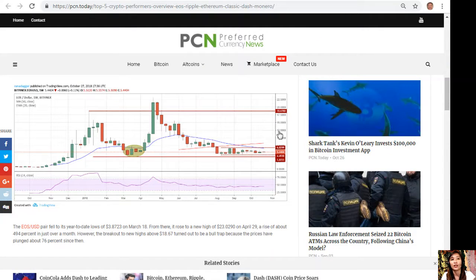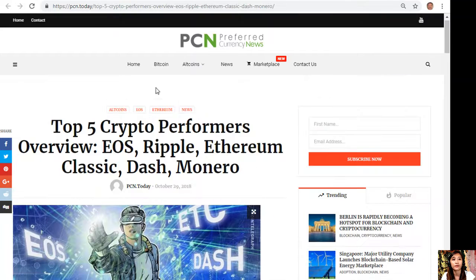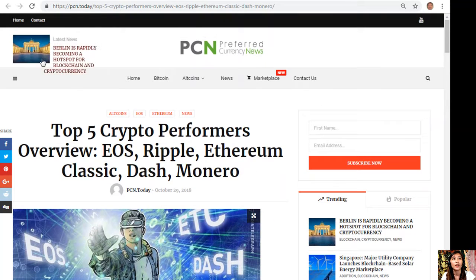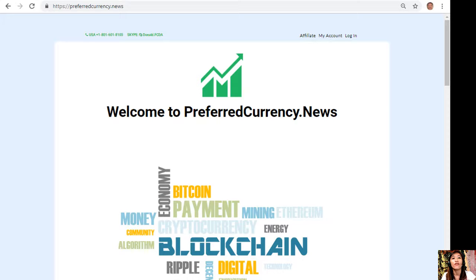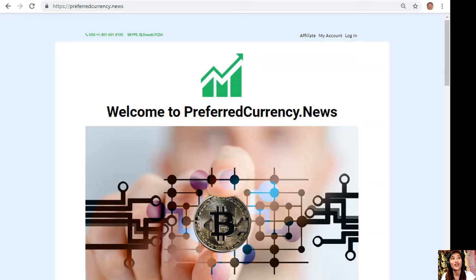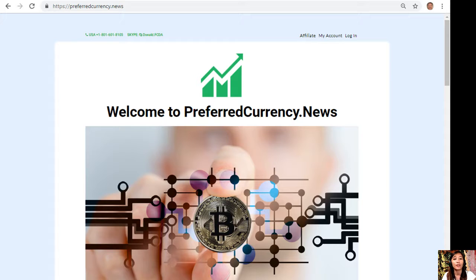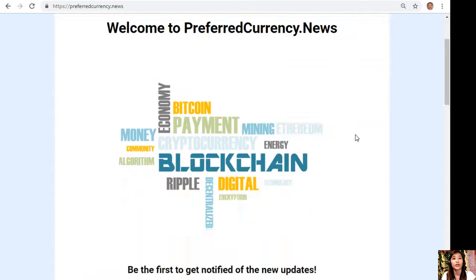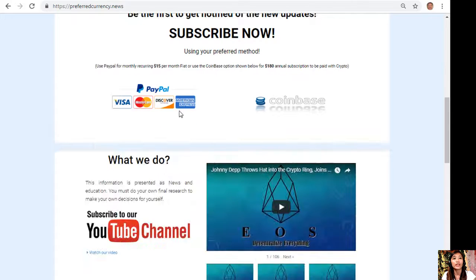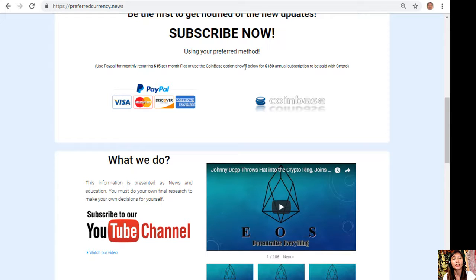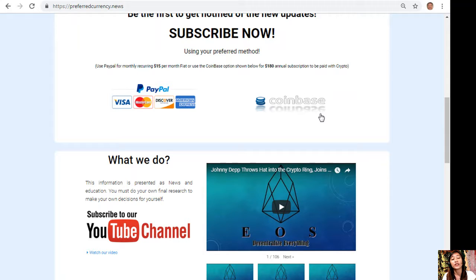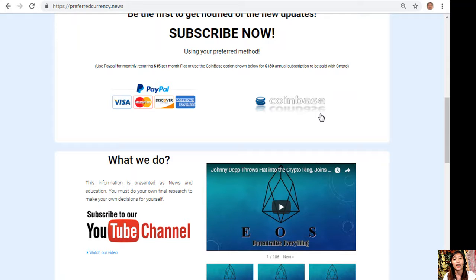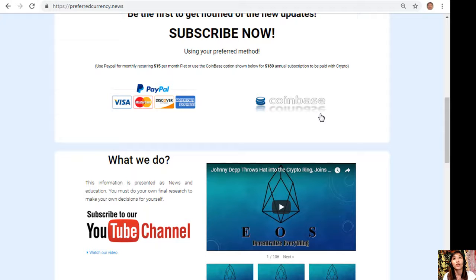If you want a copy of our newsletter directly to your email, you can subscribe by going to the website at preferredcurrency.news. Scroll down, click the PayPal link where you can pay $15 per month on a recurring basis, or you can pay at Coinbase for only $180 per year with your favorite crypto handled by Coinbase. After you do that, you start receiving daily newsletters to your email, 12 hours ahead of our broadcast here on YouTube.